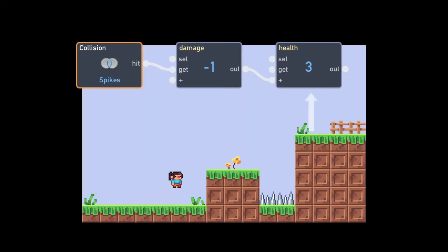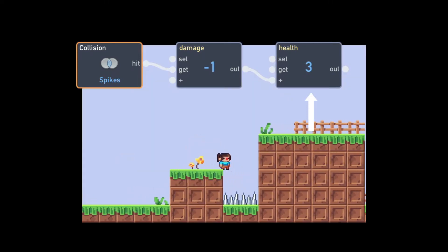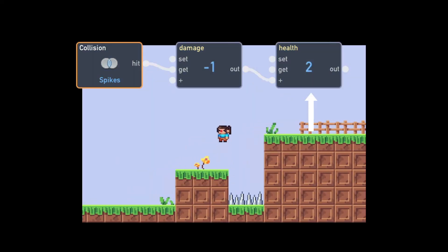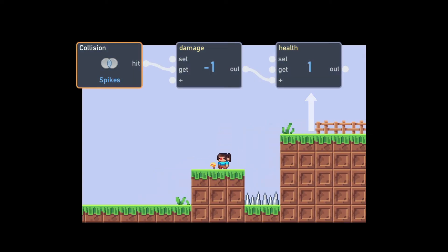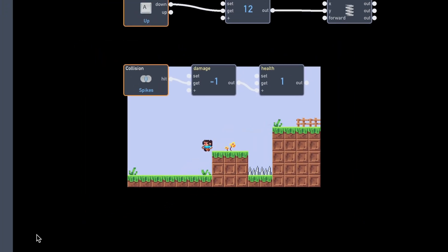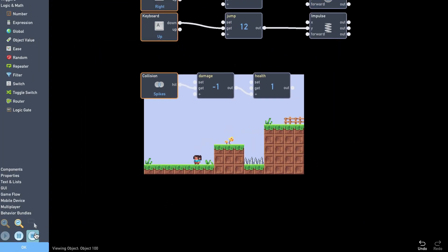Let's quickly test it to make sure it works as expected. Okay, it seems to work, but we should display the health so the player can see it.